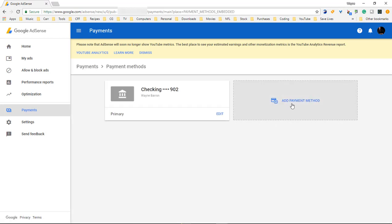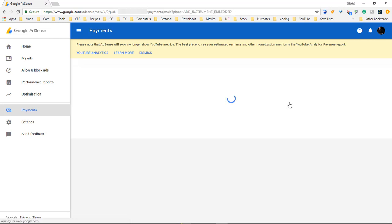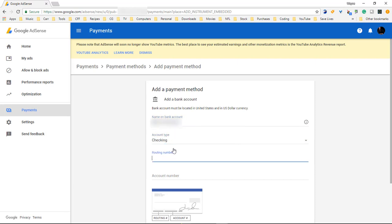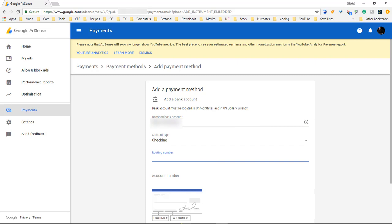We want to click over here with add payment method. We want to add in a new bank so it's going to be my checking account.